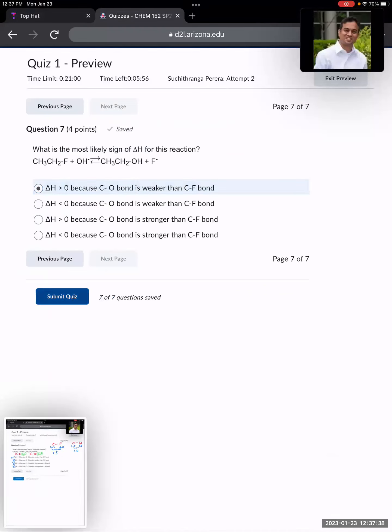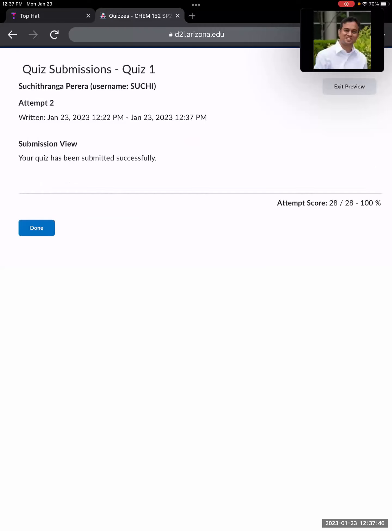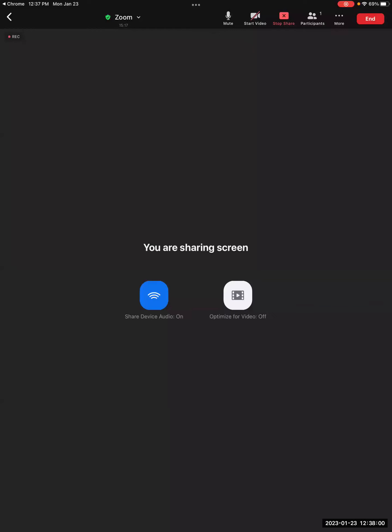That's it. Let's submit the quiz — and that's how we get a hundred percent. That's it for this set of problems. I'll see you guys in class. Bye everybody.